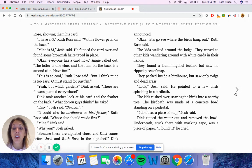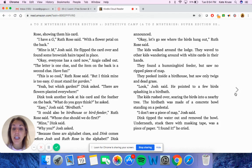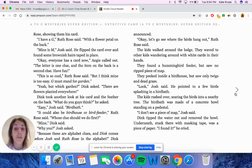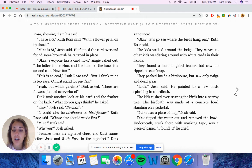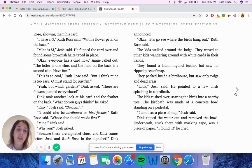This is so cool, Ruth Rose said, but I think mine is too easy. G must stand for a garden. Yeah, but which garden, Dink asked. There are flowers planted everywhere. Dink took another look at his card and the feather on the back. What do you guys think, he asked. Easy, Josh said, bird bath. It could also be bird house or bird feeder, Ruth Rose said. Whose clue should we do first? Mine, Dink said. Why you, Josh asked. Because there are alphabet clues, and Dink comes before Josh and Ruth Rose in the alphabet, Dink announced. Okay, let's go see where the birds hang out, Ruth Rose said.